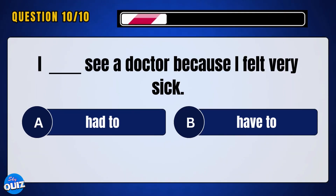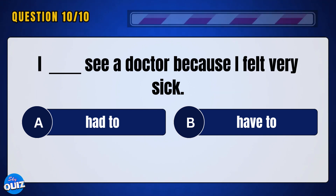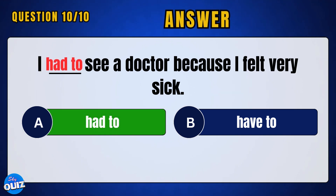I ___ see a doctor because I felt very sick. Answer: A — had to.